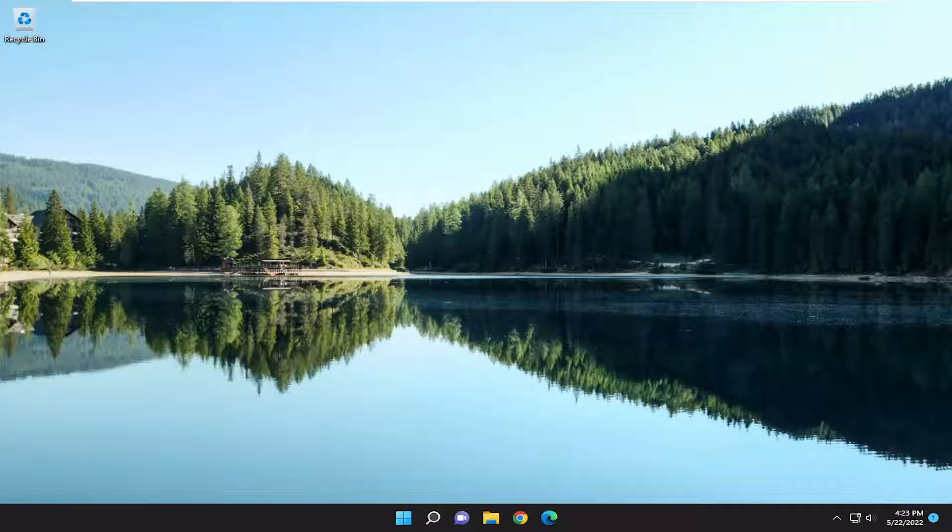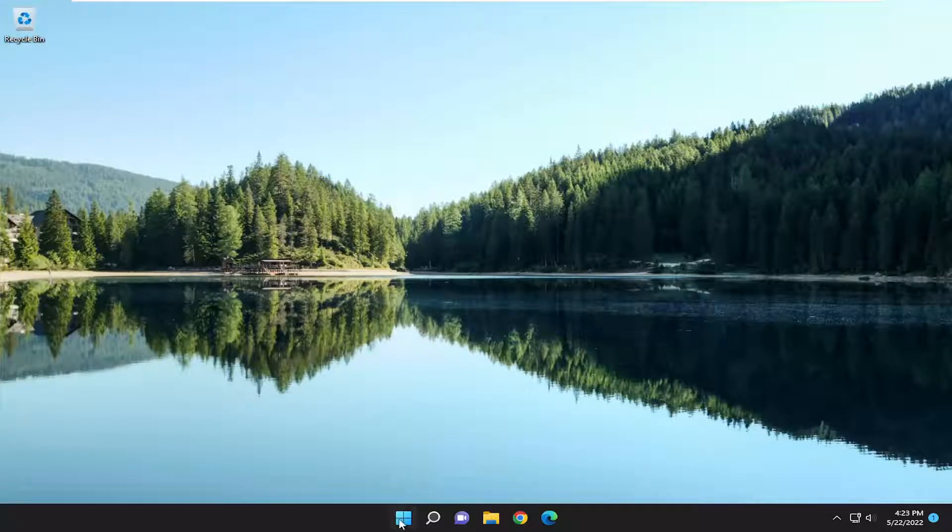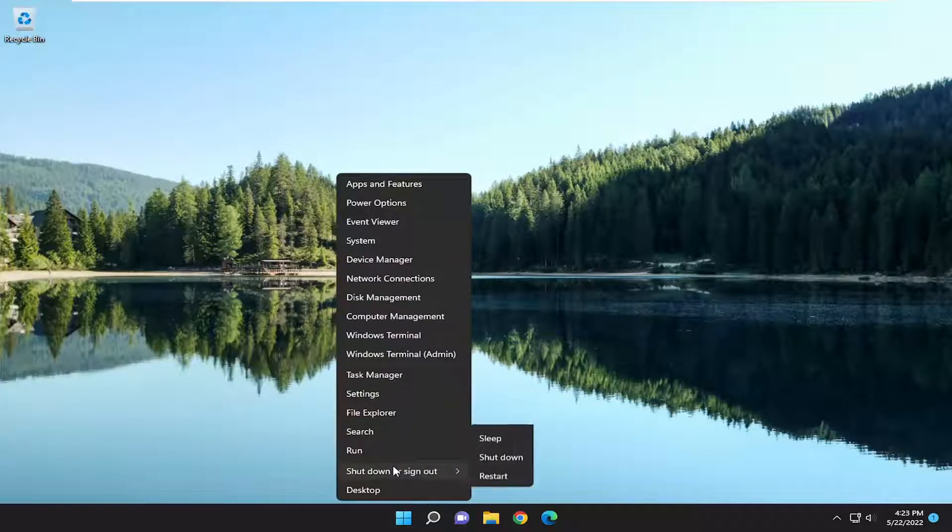So this should hopefully be a pretty straightforward process. And without further ado, let's go ahead and jump right into it. First thing I recommend doing would be to right-click on the Start button, select Shut Down or Sign Out, and then select Restart.